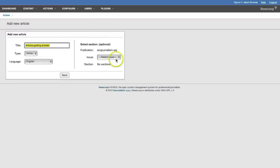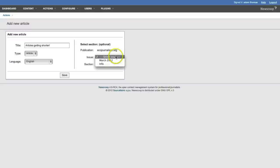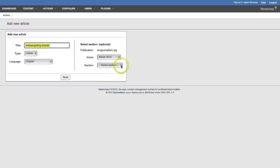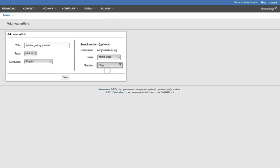Then we're going to select a location for this article to appear. So on the ecojournalism.org site, it's in our March edition and it's in the section blog. These are all fully customizable of course for your own site.